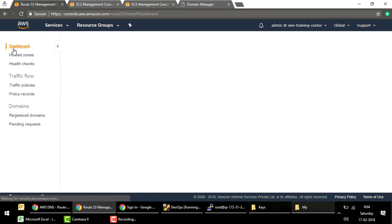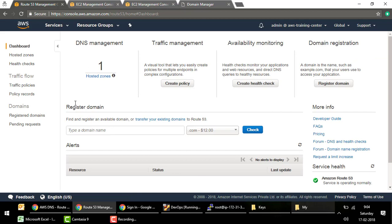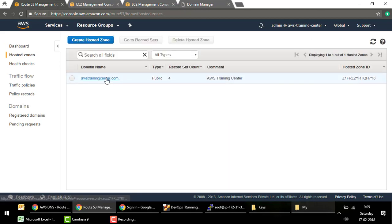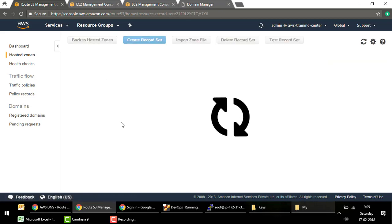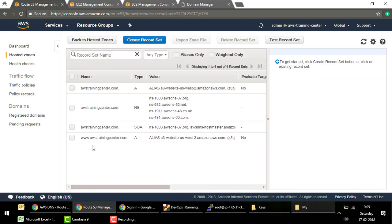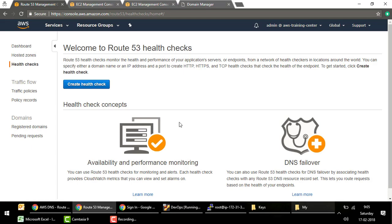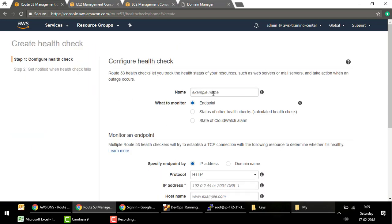Let's go to the Route 53 service. I already have one hosted zone for awstrainingcenter.com. You would need to buy a domain from a registrar like GoDaddy to test this properly. I'll demonstrate using subdomains. First, we need to create health checks — I'll create one for the web server in US-West-1.